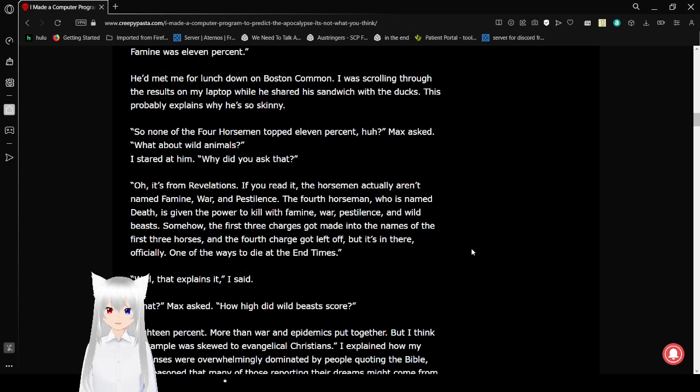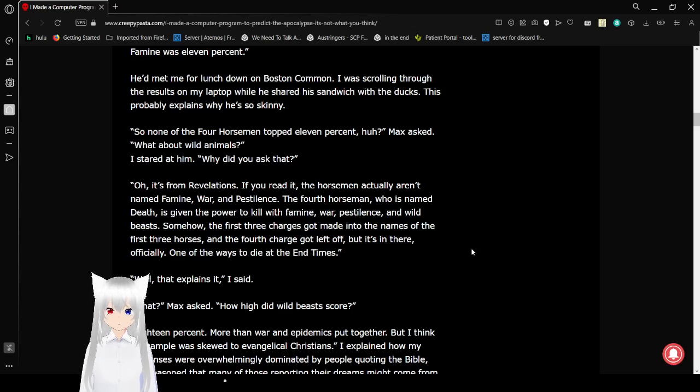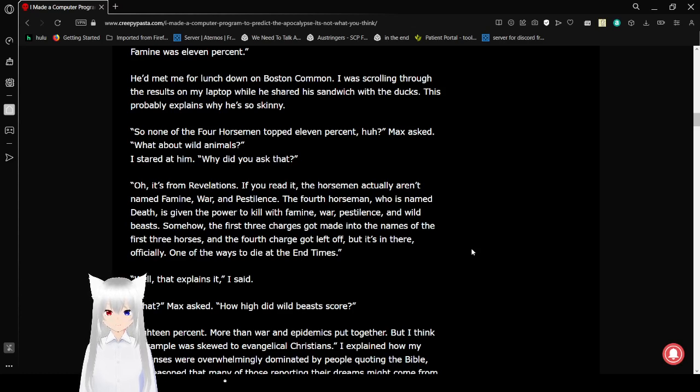He'd met me for lunch down on Boston Common. I was scrolling through the results on my laptop while he shared his sandwich with the ducks. This probably explains why he's so skinny. So now the horseman tops 11%, huh? Max asks. What about wild animals? I stared at him. Why did you ask?